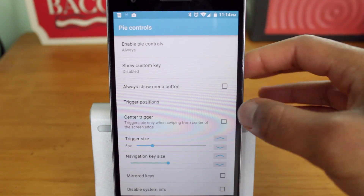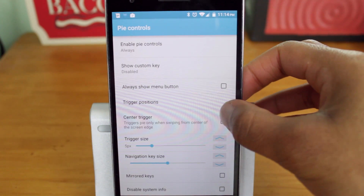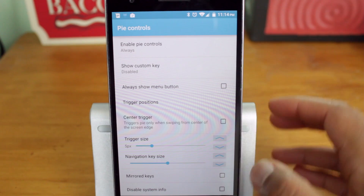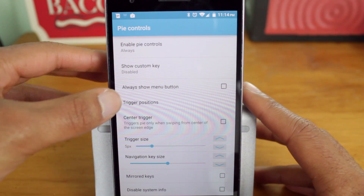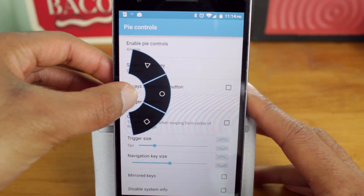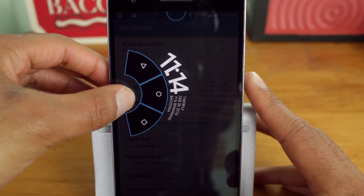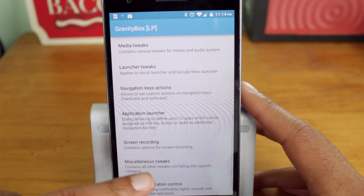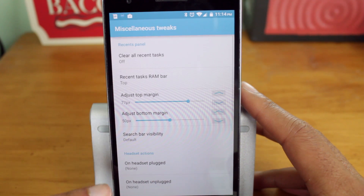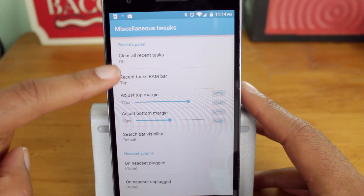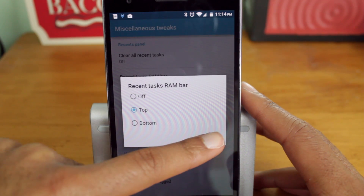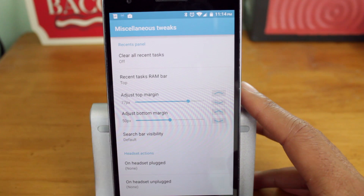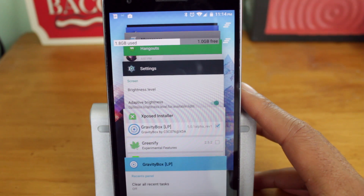With Gravity Box, I was able to use Pi controls on my OnePlus One, along with enabling the RAM bar in the recents menu, and use safe headset volume controls. Gravity Box is filled with a lot of options that allow you to tweak the interface of your stock Android device — everything from the status bar to the lock screen and more.